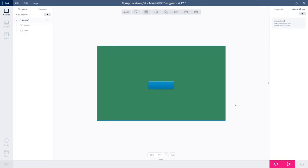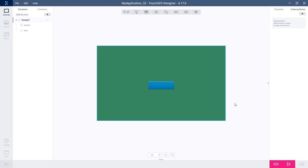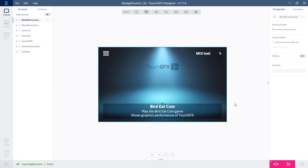That will open a new window of the designer, so I'll have two designers opened: one from my old application and this new example.